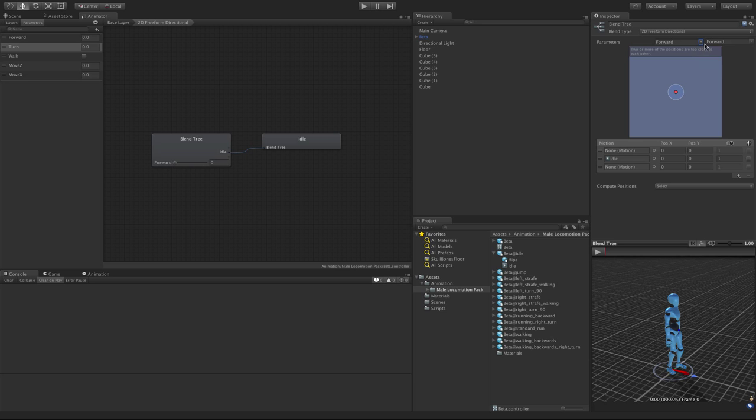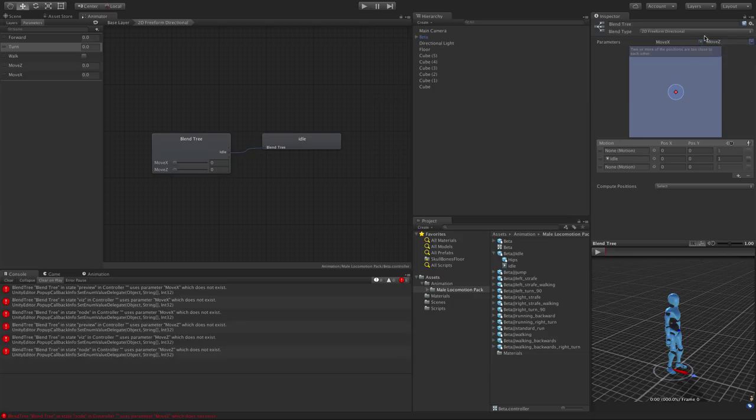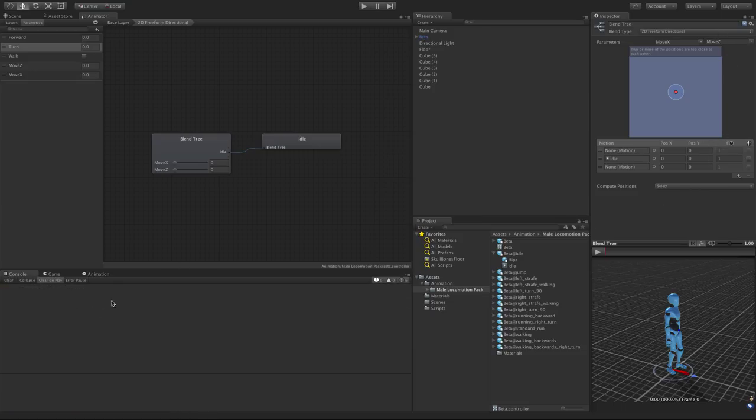So let's go ahead and we're going to take the move x for the first parameter and the second parameter will be move z. And of course the move x corresponds to position x and the move z will correspond to position y. I'll go ahead and clear those little nasty areas out. And idle it's going to be zero zero.